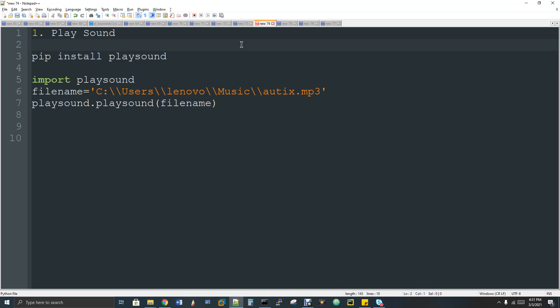If you want to use a Tkinter package, we can build a GUI. If you want to use a web interface, you can use the Flask package — you can use buttons, labels, and build an MP3 player. The lines of code are straightforward. Play sound is installed using pip install.